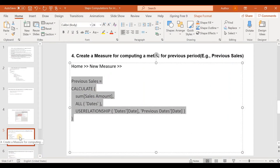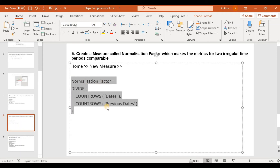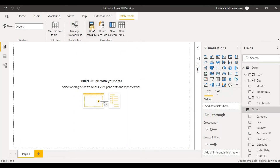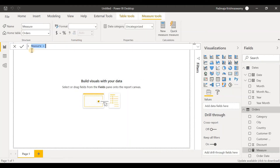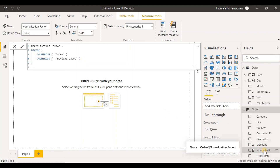Now let's go to step five: create a measure called normalization factor, which makes the metrics for two irregular time periods comparable. Go to home, new measure. The DAX expression creates a normalization factor by dividing the number of rows in the dates table by the number of rows in the previous dates table. Press enter and we see that a new measure, normalization factor, has been created.